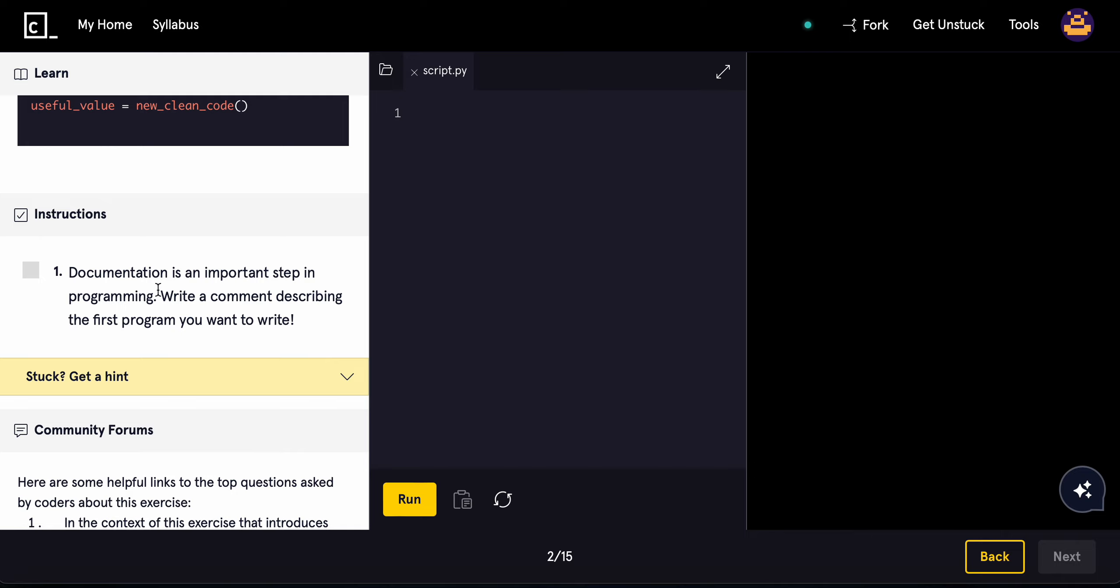Documentation is an important step in programming. Write a comment describing the first program you want to write.